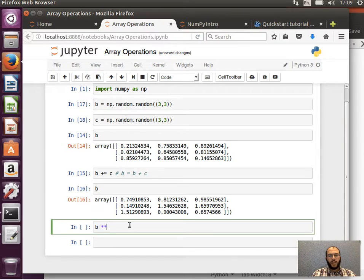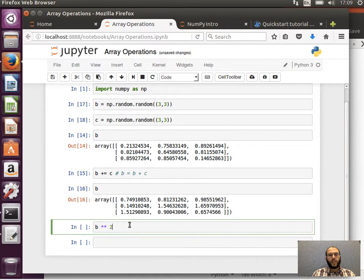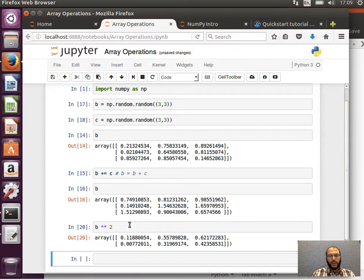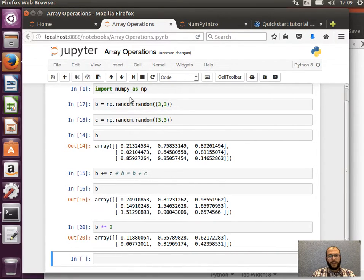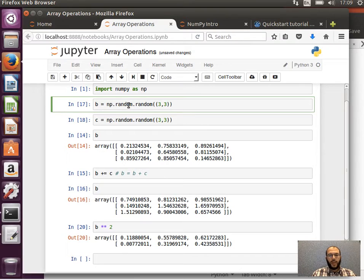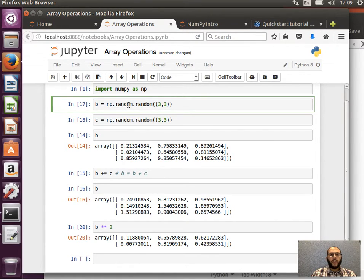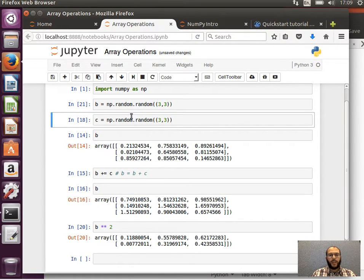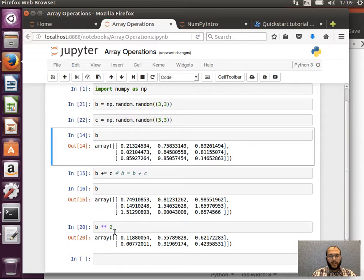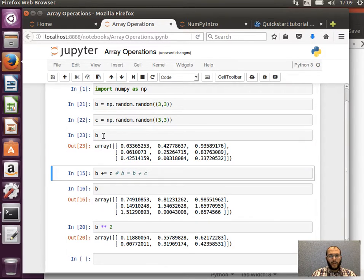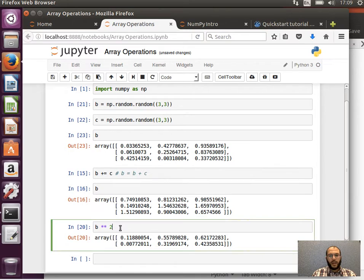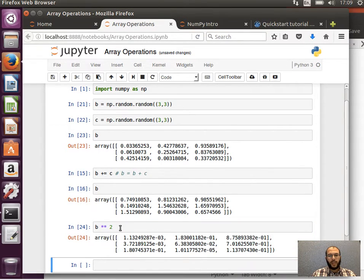And that will square the elements. I'm sorry, I was actually experimenting, B now is 2 by 3. So let's refresh that. B is 3 by 3 and C is 3 by 3. B now looks like this, and if I wanted to square each element then it looks like this.